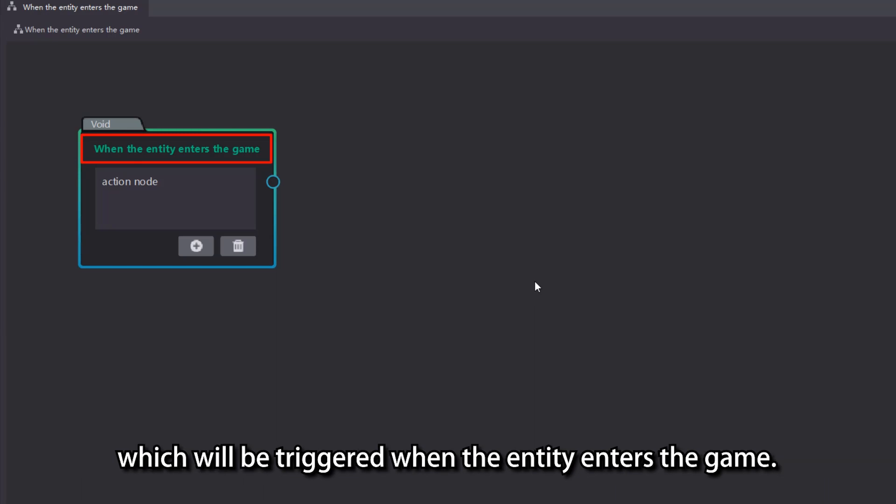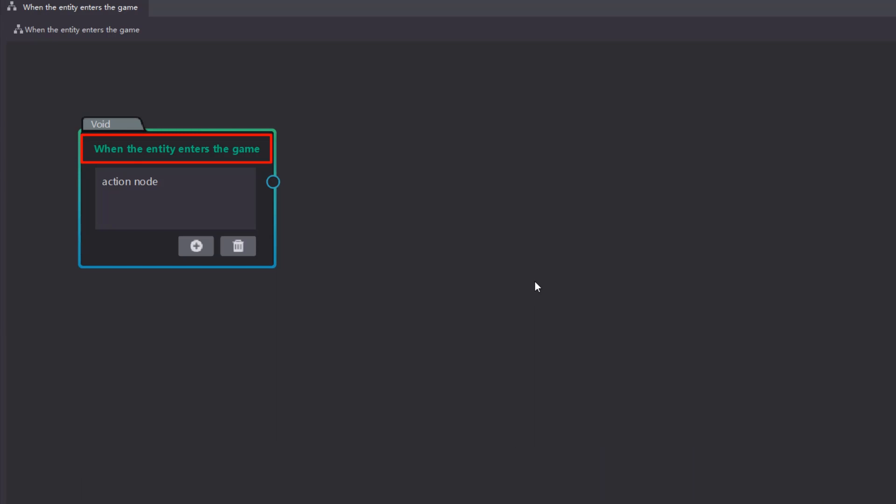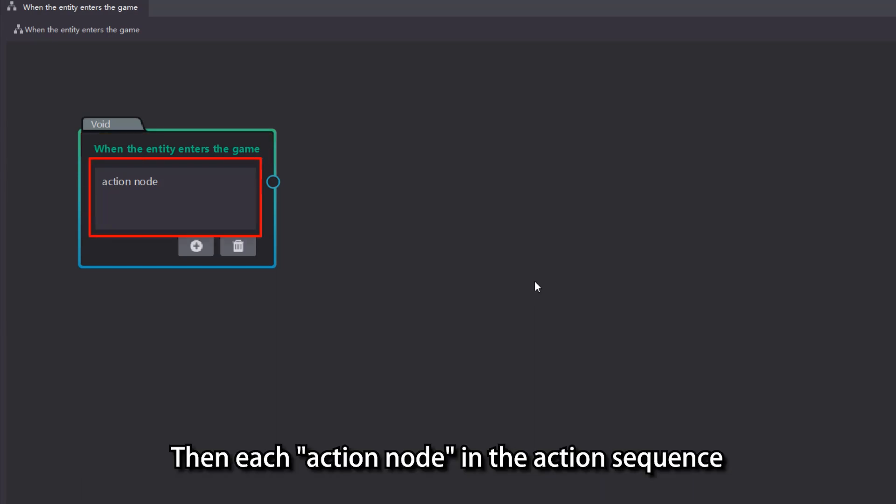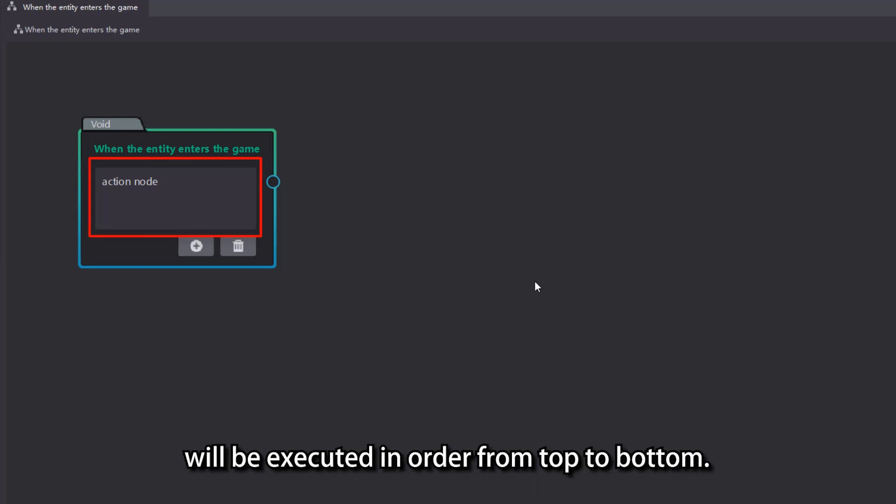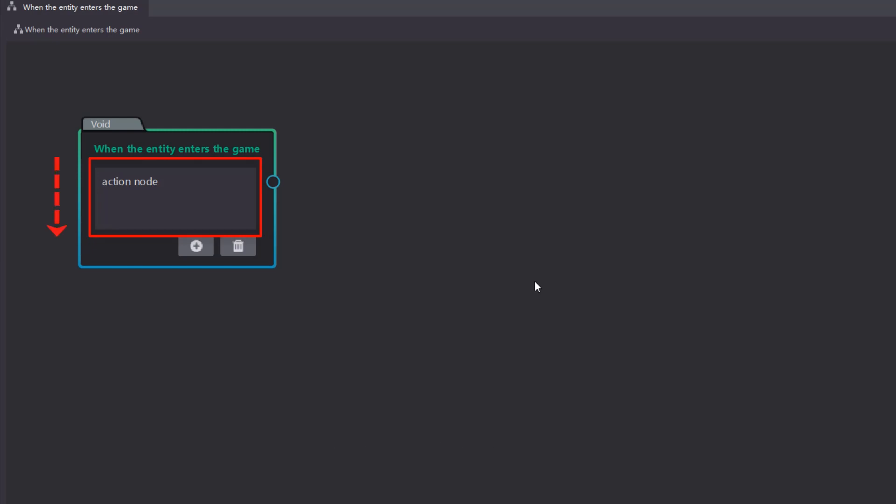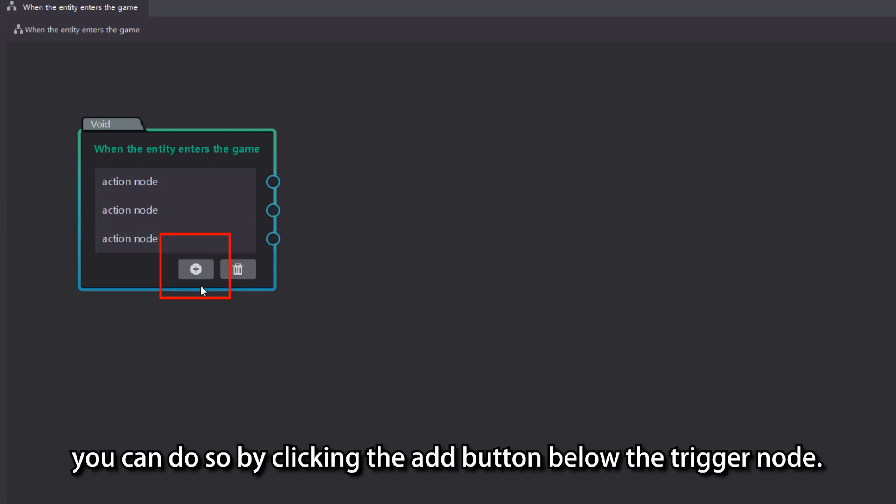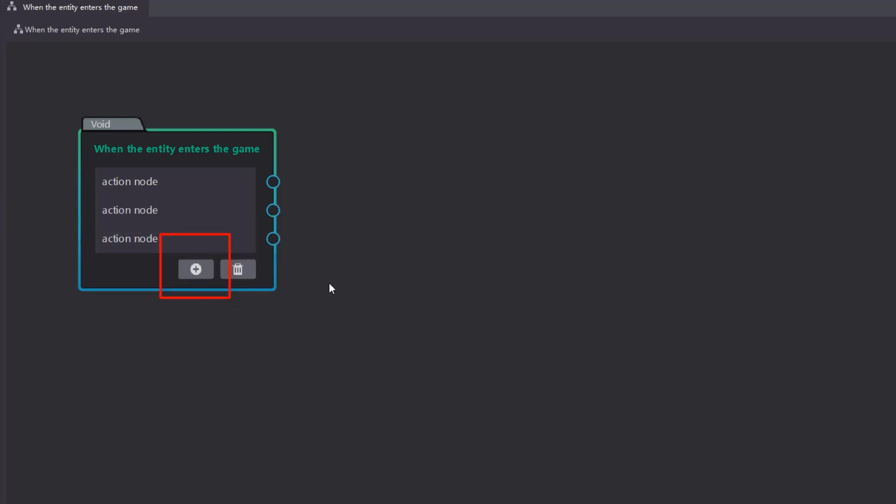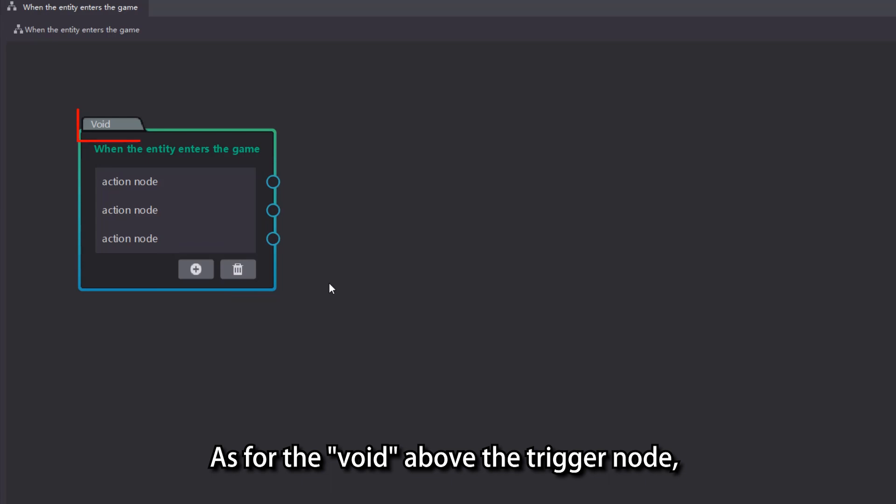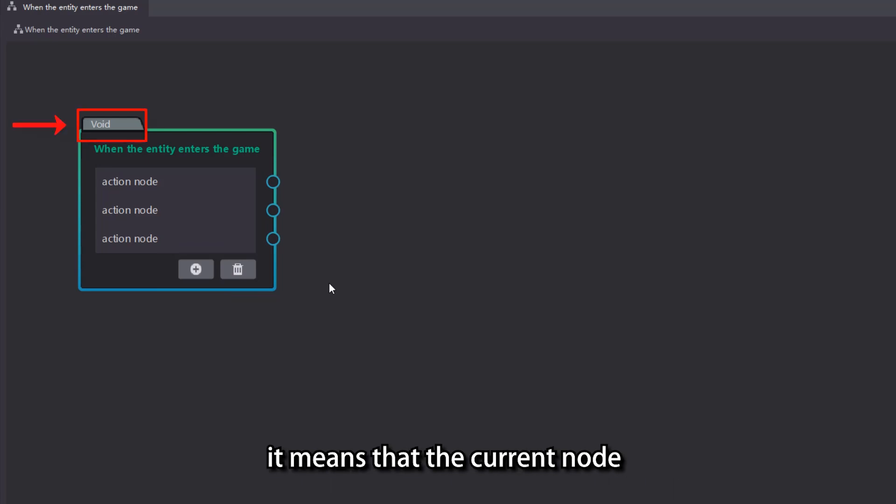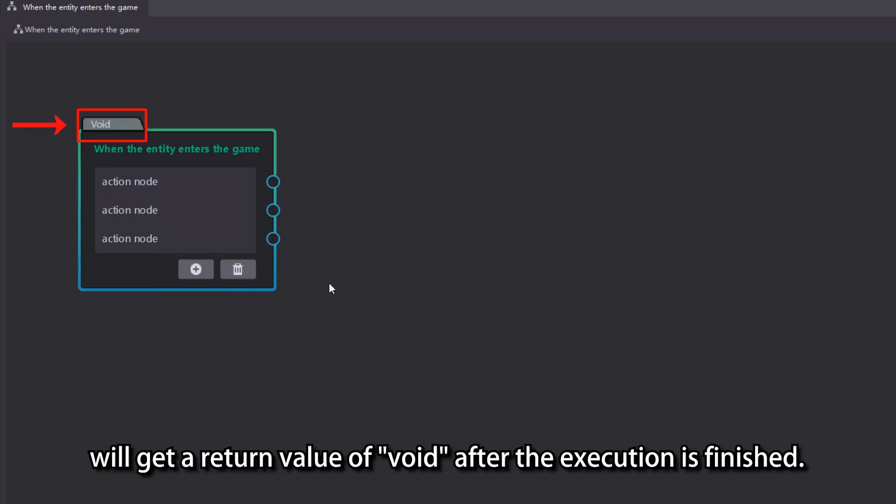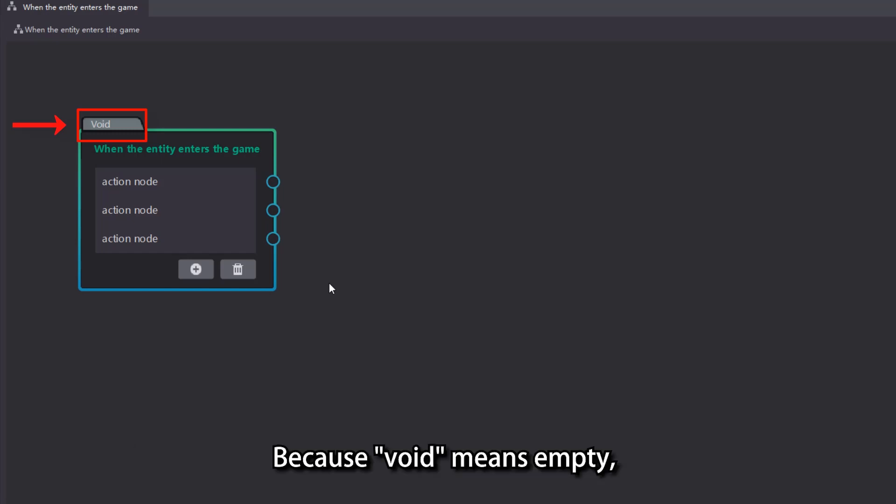Then each action node in the action sequence will be executed in order from top to bottom. If you want to add multiple action nodes, you can do so by clicking the add button below the trigger node. As for the void above the trigger node, it means that the current node will get a return value of void after the execution is finished. Because void means empty, the trigger node will have no return value after execution.